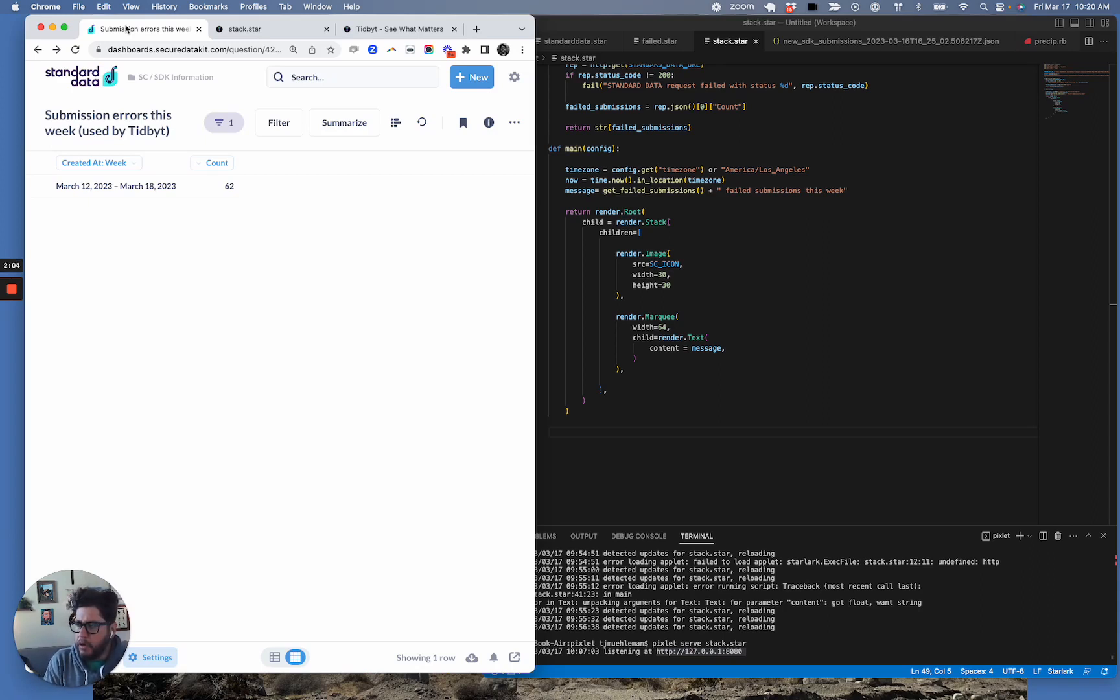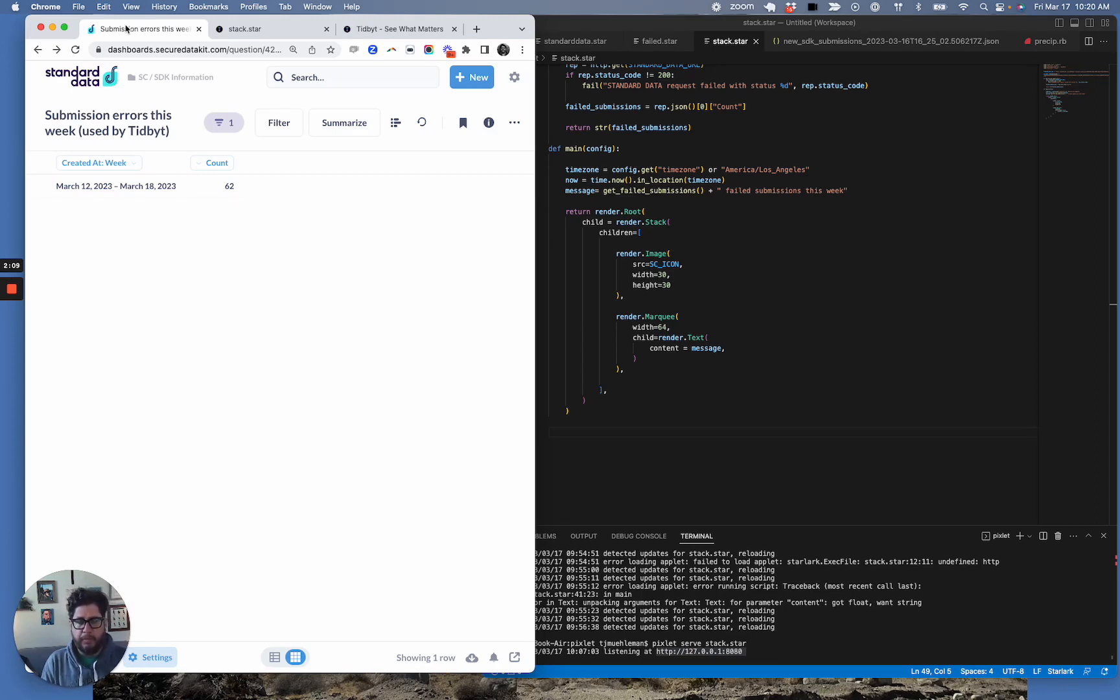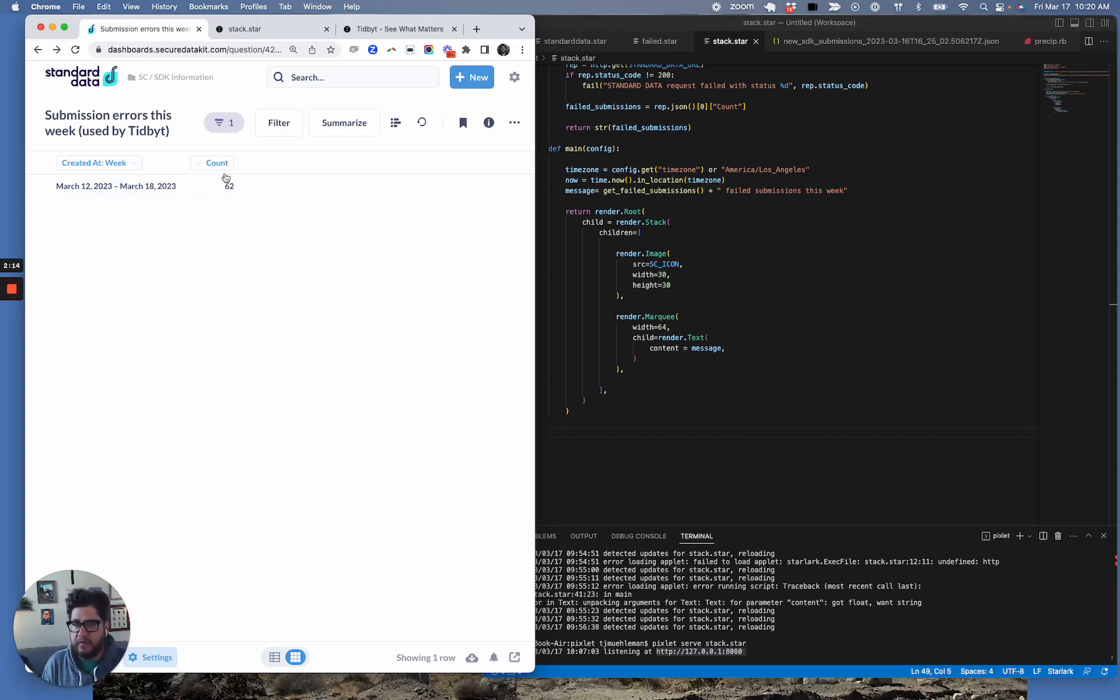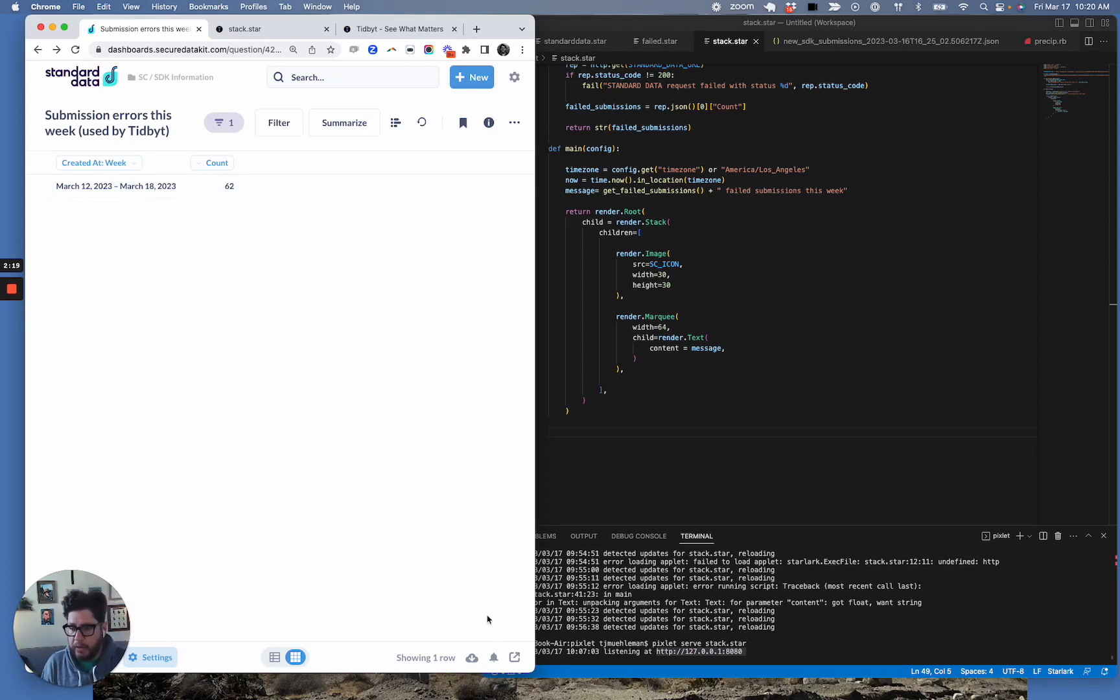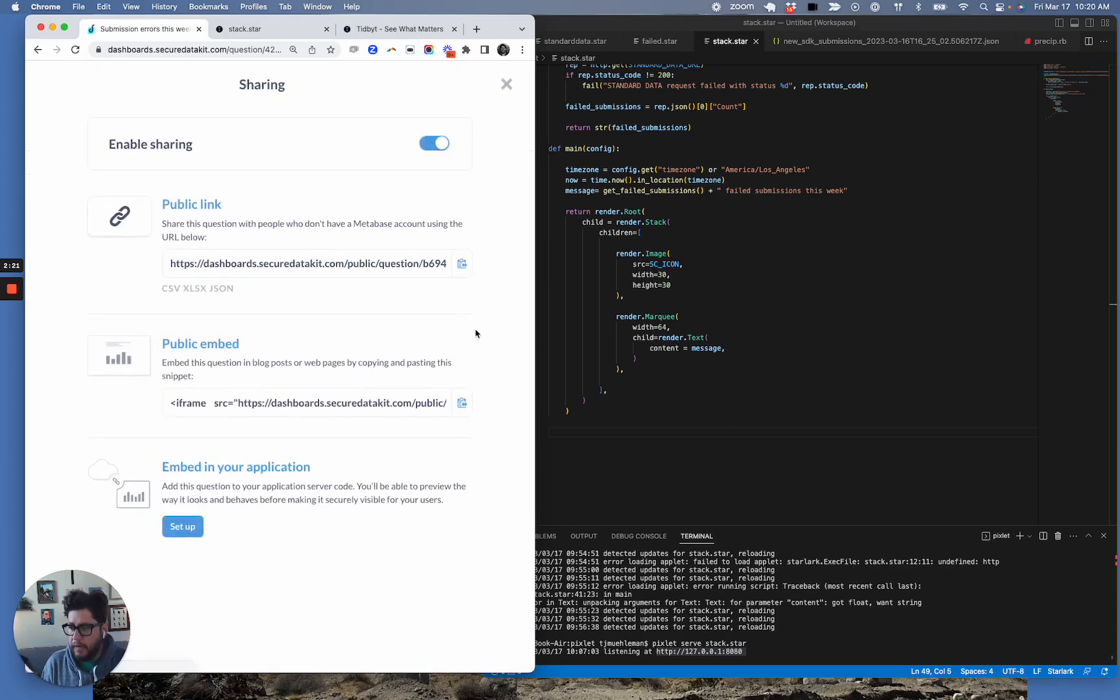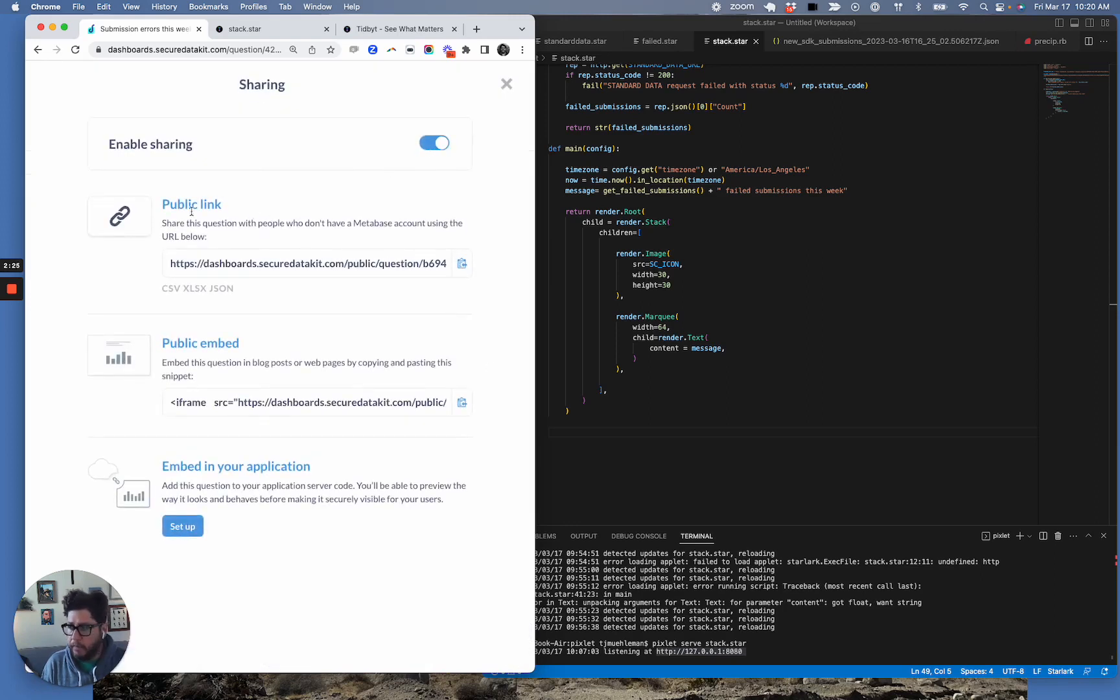The cool thing with Metabase is that with all questions, you get a really simple API for free. So for example, we're looking at this week, we've had 62 failed submissions. I can turn this data into a JSON endpoint by going to share, toggling on sharing for that question if it's not already on, and then click public link.